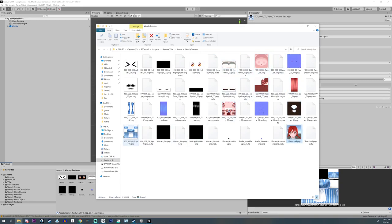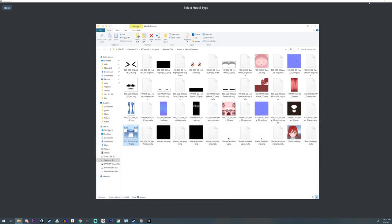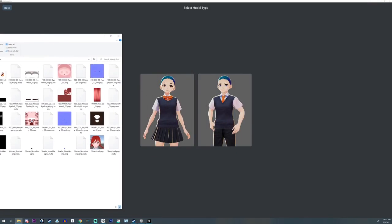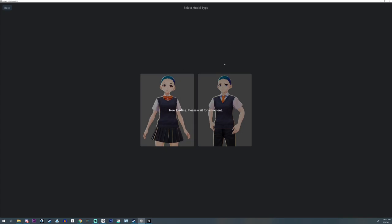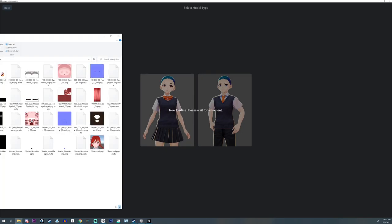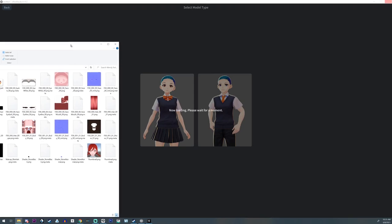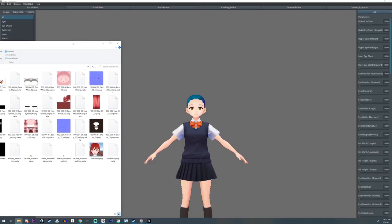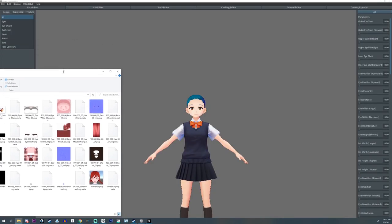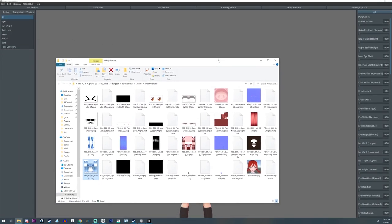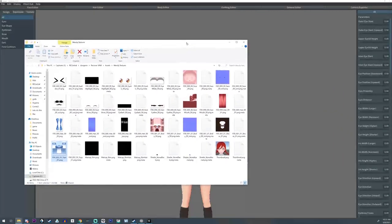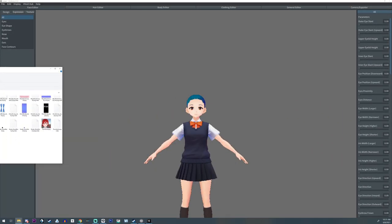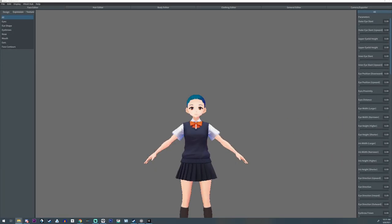Then you can go back over into VRoid and you can recreate your model again. I know it's a lot of work especially when it comes to the hair, but you won't have to redo the textures. This is basically how to recover your textures.